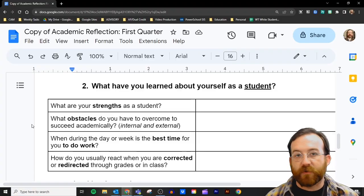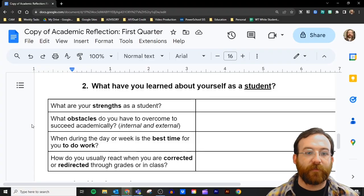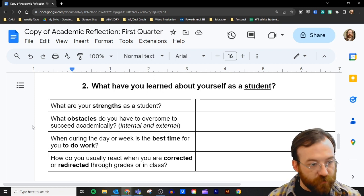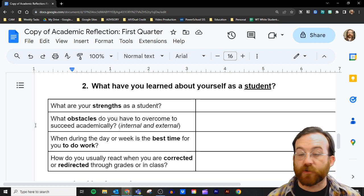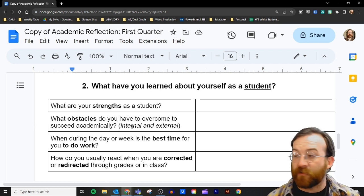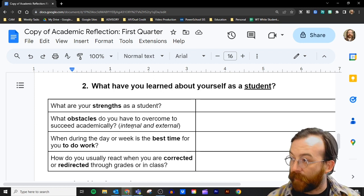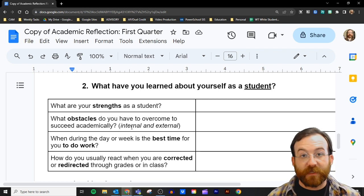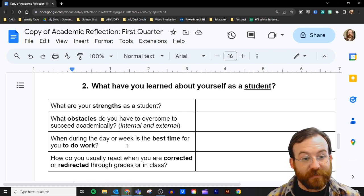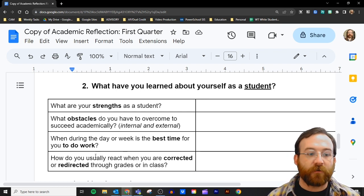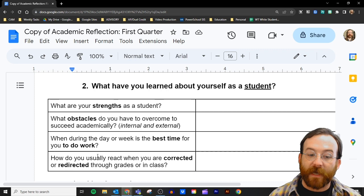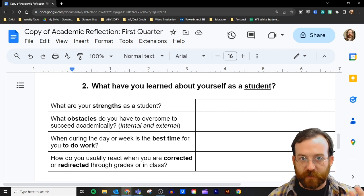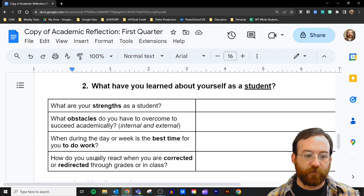Next, write down your answers to those questions I asked about what you learned about yourself as a student — your strengths, your internal and external obstacles, when during the day or week is the best time for you to do work, and how you usually react when you are corrected or redirected in class or through grades.